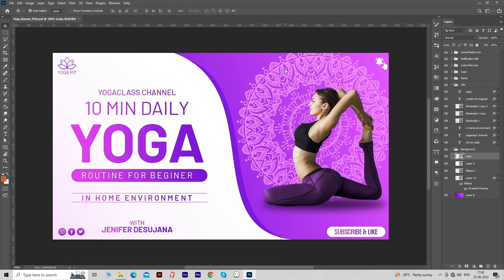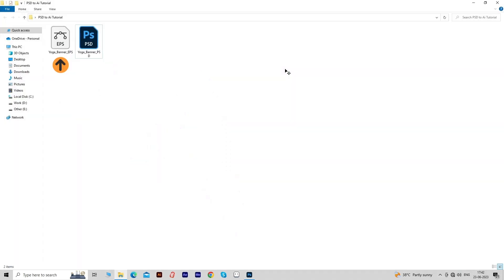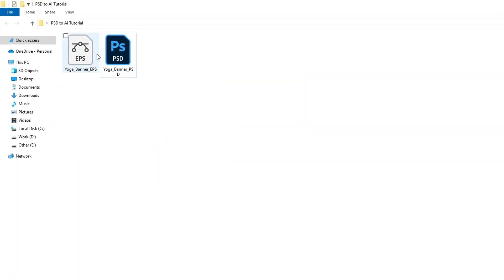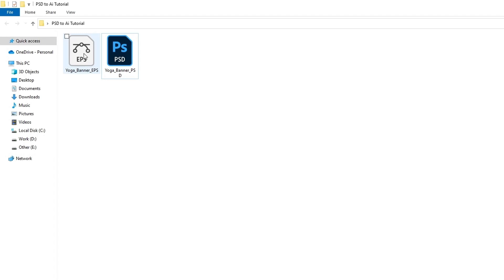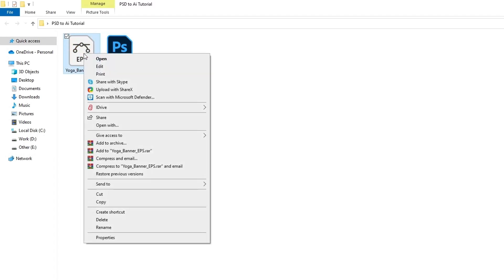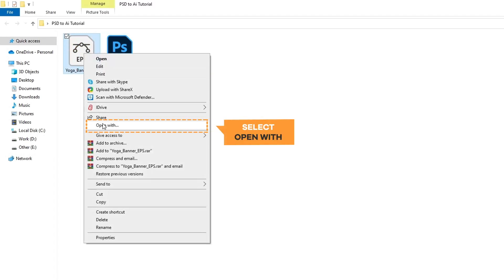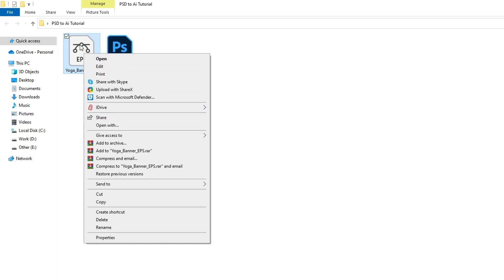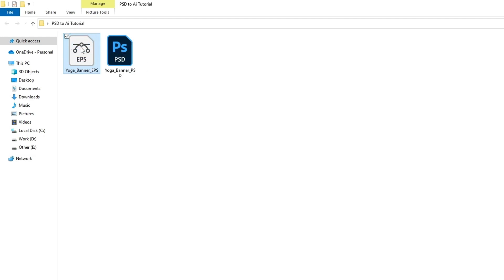You can see our PSD file is successfully converted into an EPS file. Now we have to open this file with Adobe Illustrator. In the first way, right-click on the thumbnail and choose Open With, then select Illustrator. In the second way, you can double-click on the thumbnail to open the file.